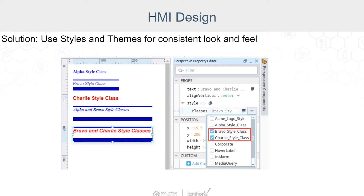Styles and themes allow you to create a custom look for views and components, which can then be reused as you design more screens. What is the advantage of using style classes versus the inline styles that you would select directly on a component? Say you decide that you want to update all of the links to have a different color when you hover over them. Rather than having to search for each instance of a link, if you have them all assigned to a style class, updating the class will automatically update each one. It's a huge time saver, and it ensures that your project has that consistent look and feel.